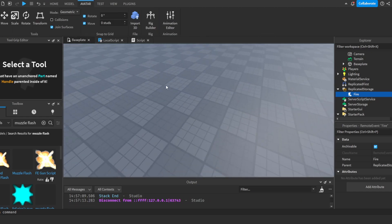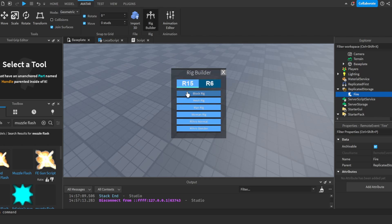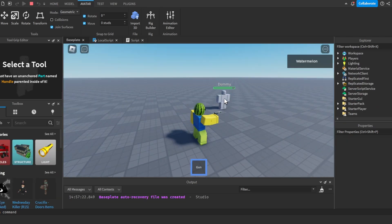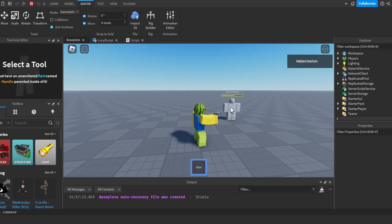To test this out, I'm going to click avatar, rig builder, block rig, put it over here. And now if we shoot our dummy, we can see that it damages the dummy.